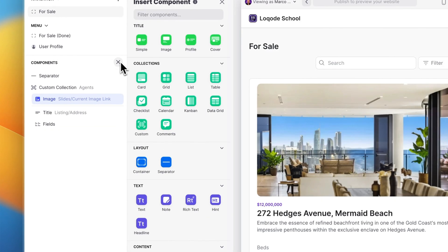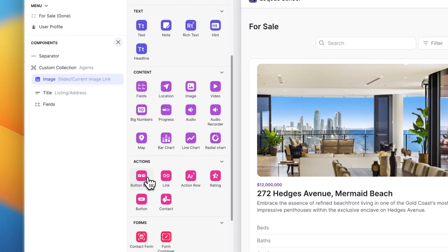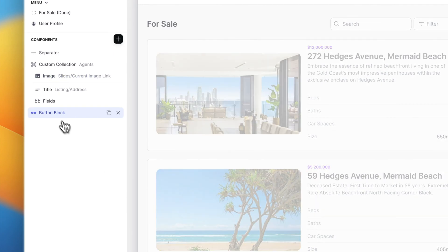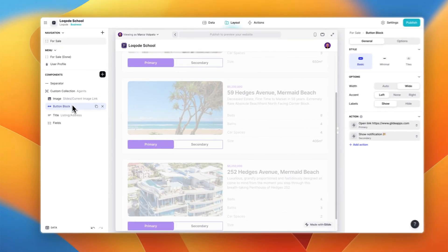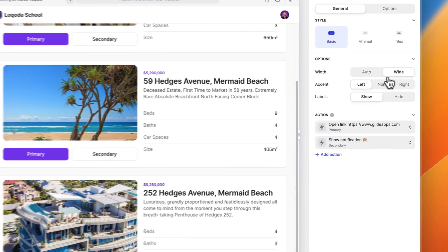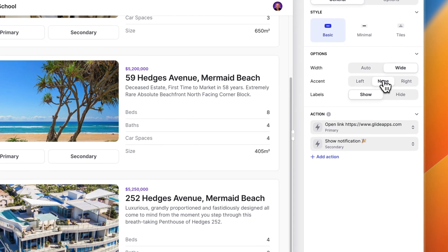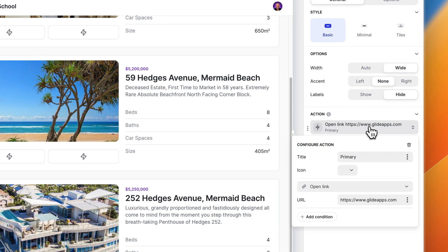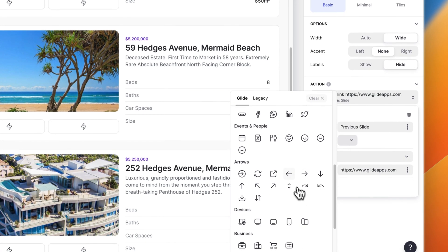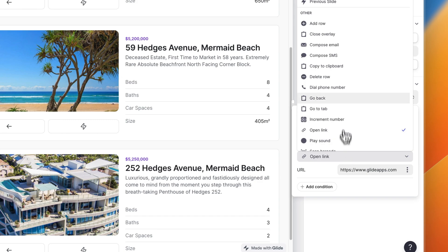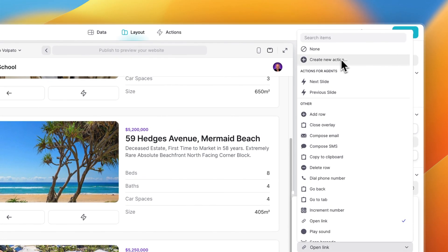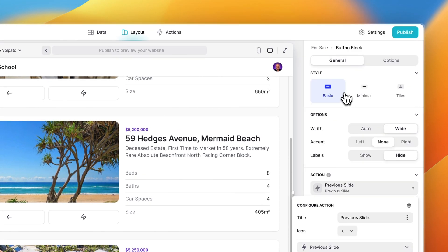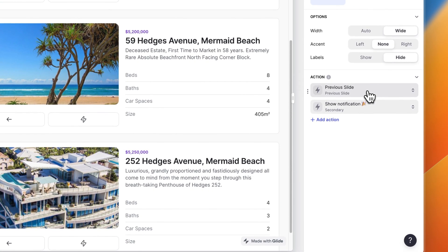Next let's add a button block beneath this image. These are going to be our slider buttons. Let's leave the width wide, select none for the accent and hide the labels. Even though we're hiding the titles let's name the first button previous slide, then select the back arrow as the icon. The action this button will perform will be a custom action. I've already created this action but before I explain how it works let's configure the second button.